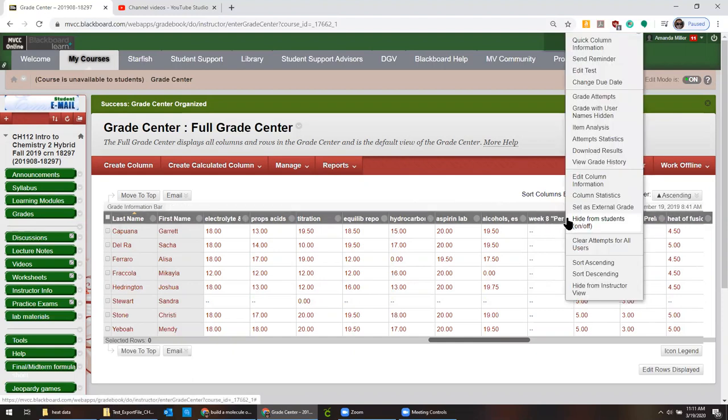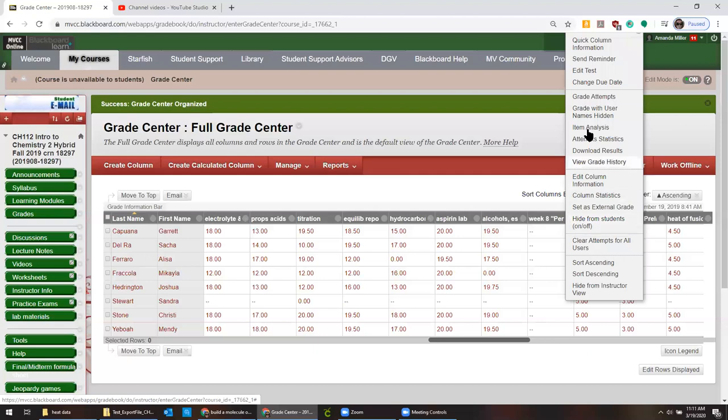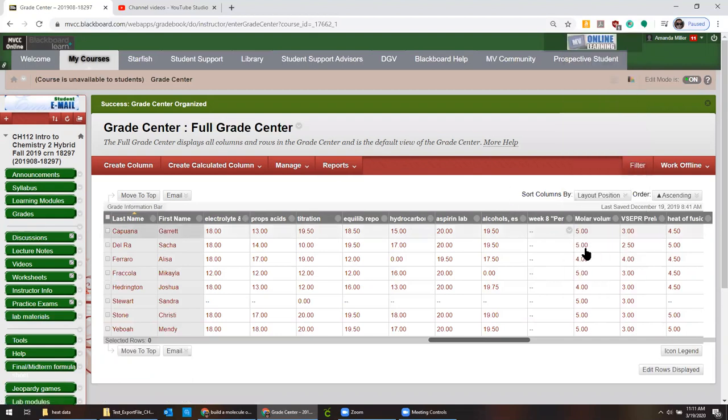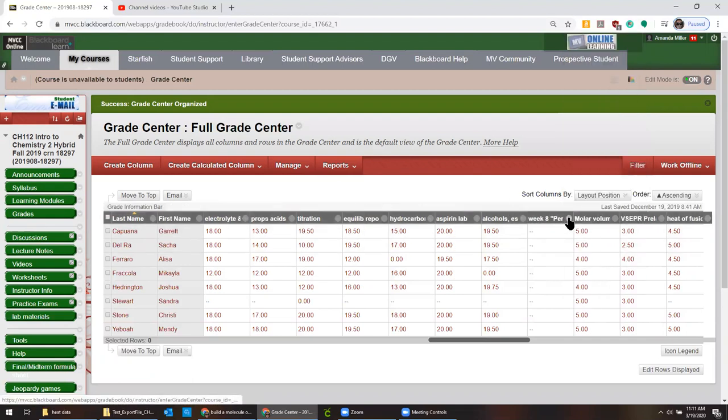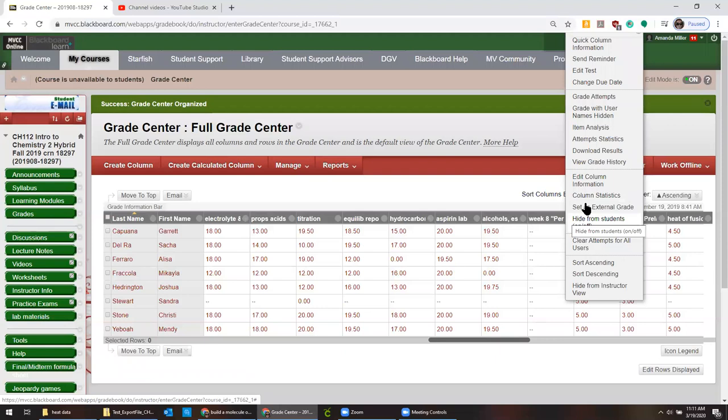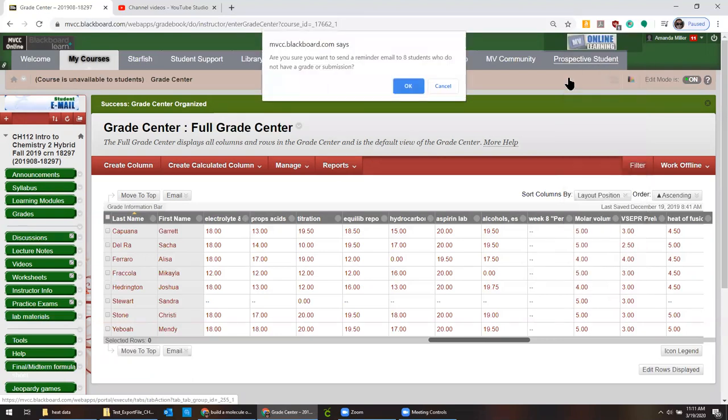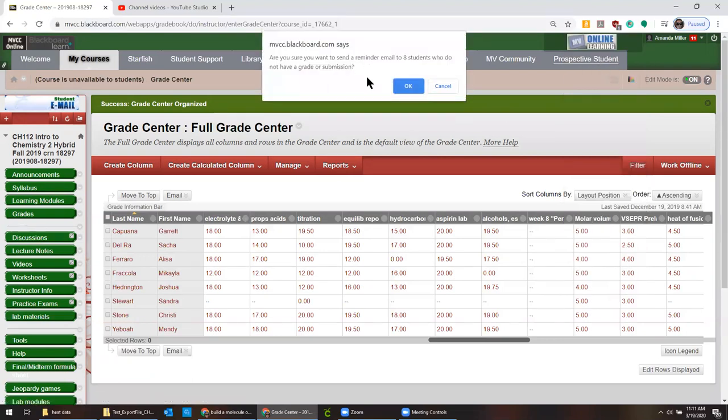Finally, you should know about this neat feature where say it's a week after you've released the lab and nobody has done it yet. You can in grade center click on the gray arrow next to the name of the assessment. And you can send a reminder to students and it's going to come up with a little alert that says are you sure you want to send these reminders. It even tells you how many students haven't done it. It won't remind people who finished it.